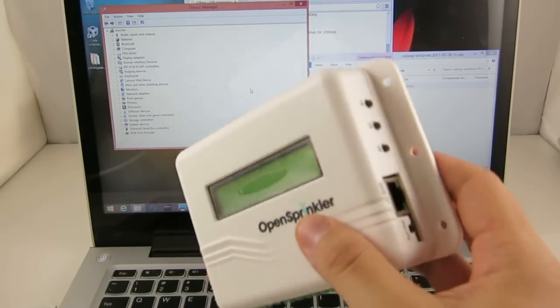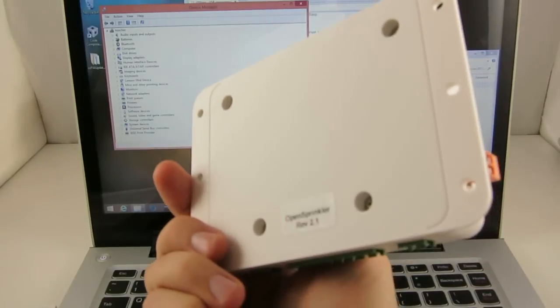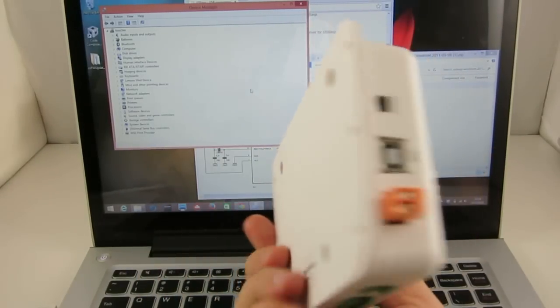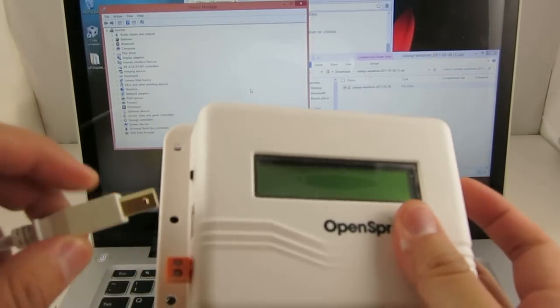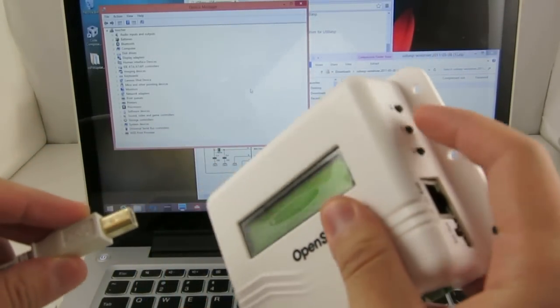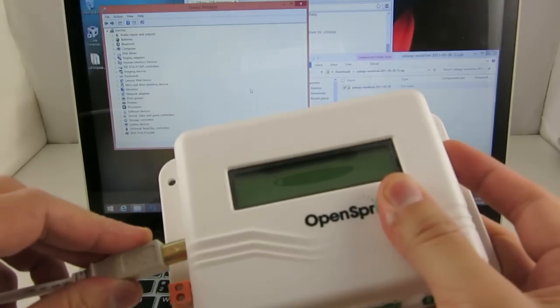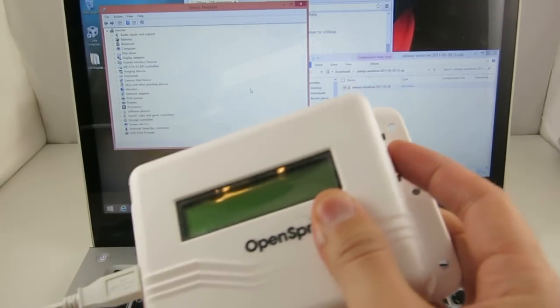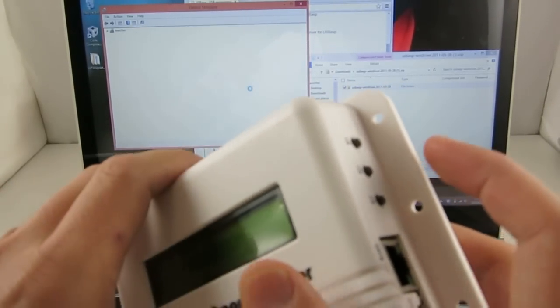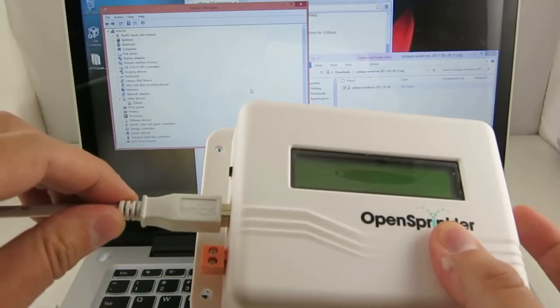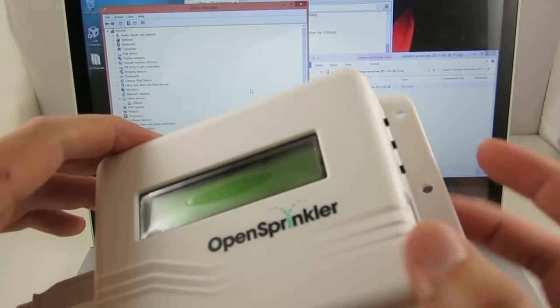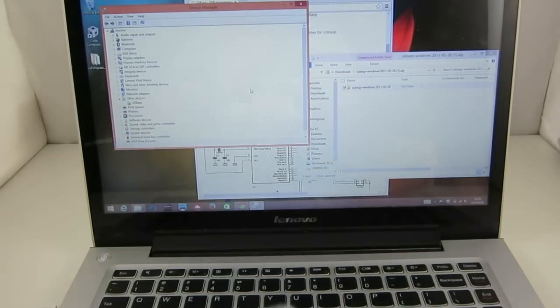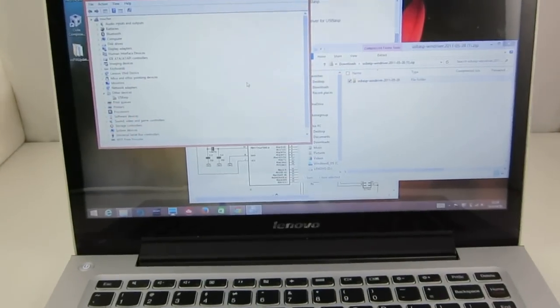And then next, we will connect OpenSprinkler 2.1 with the computer using the USB cable. Again, we will enter the bootloading mode. So press and hold button B2 while inserting the USB cable, and then release the button after a couple of seconds. So you hear that Windows has detected the device.